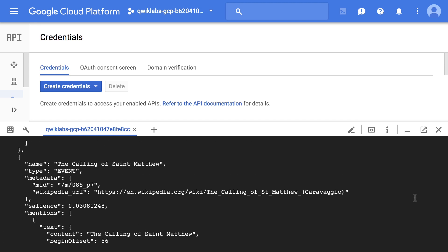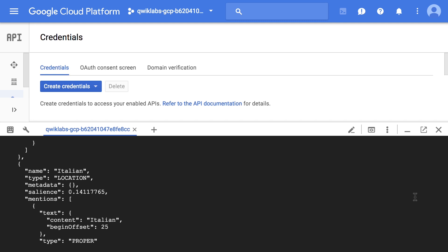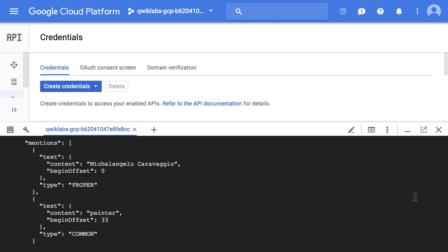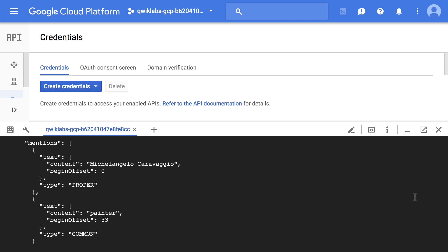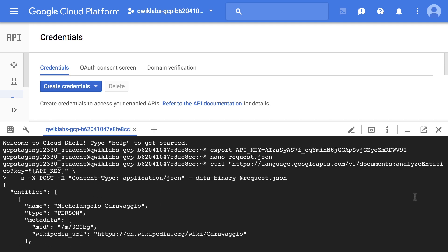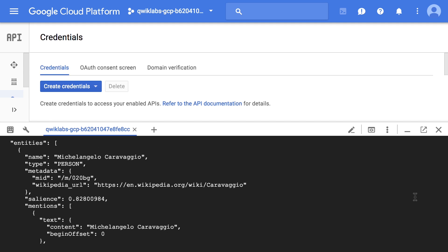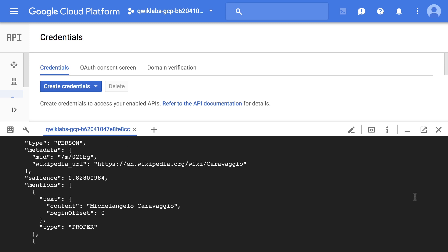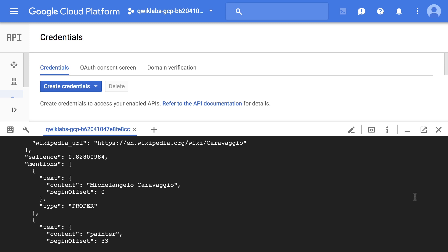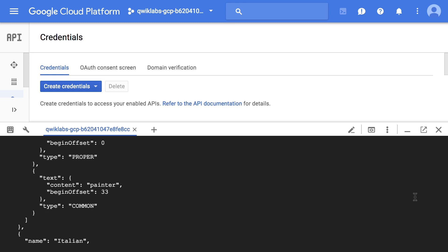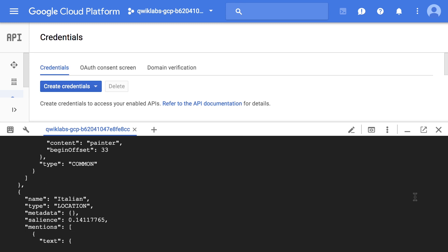The response shows us the entity type, metadata — in this case a Wikipedia URL — and salience, the indices of where the entity appears in the text, from 0 to 1. And with that, we've sent our first request to the Cloud Natural Language API.